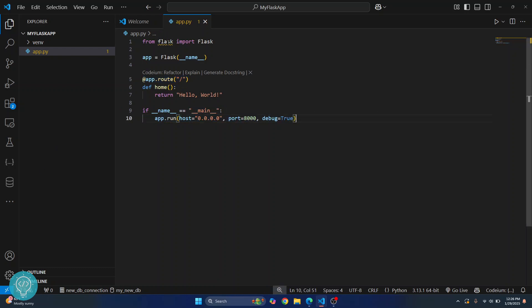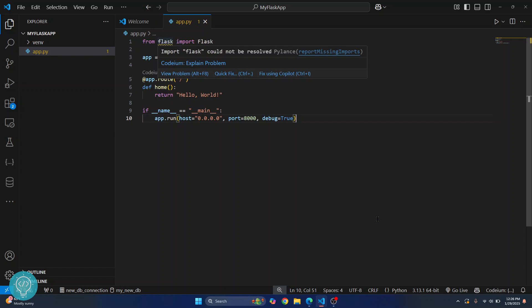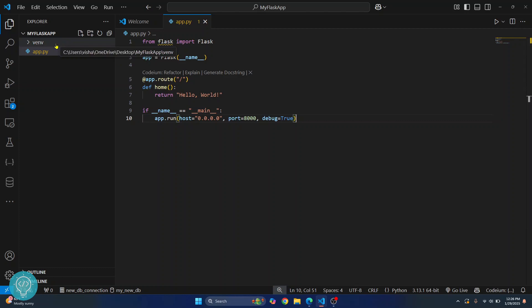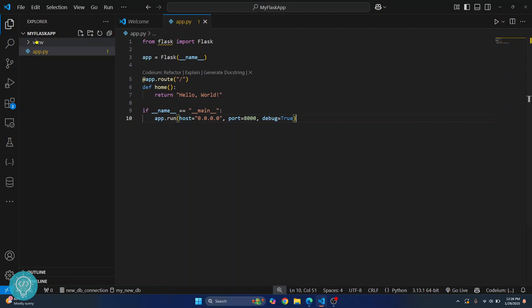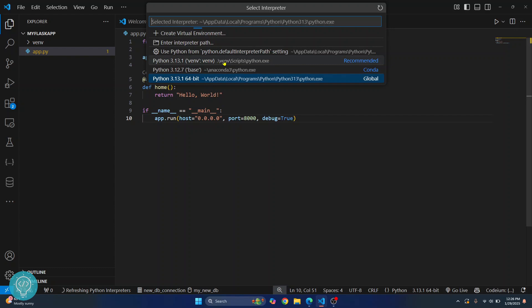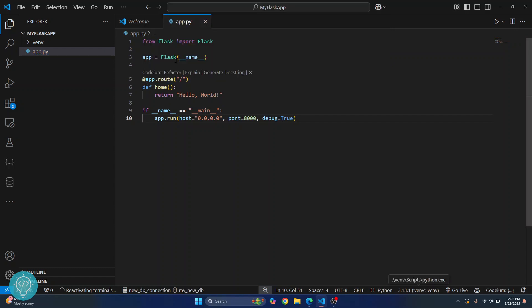You are seeing this warning here because the Python selected right now is the global Python version, not the virtual environment, since we have only installed Flask in the virtual environment. You can fix this by clicking on it and selecting the virtual environment. Now as you can see, the warning is also gone.